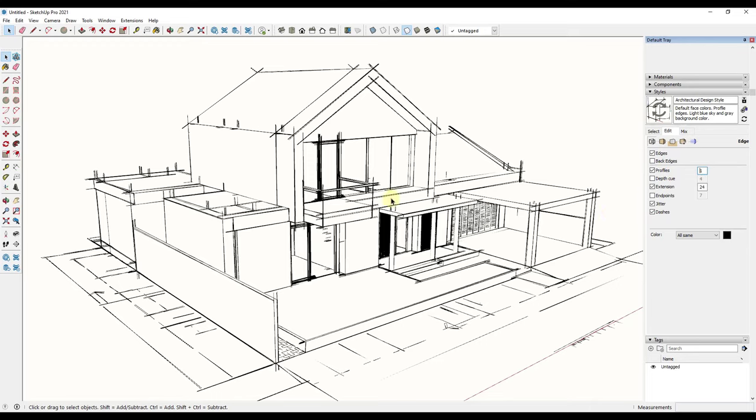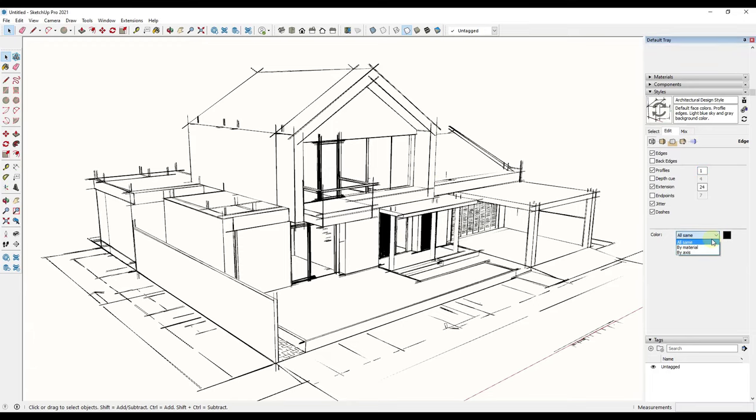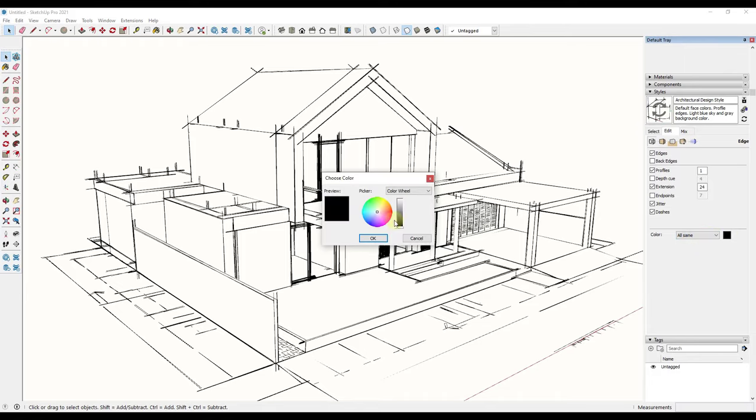The other thing we could do is if we don't want this to be straight black and white, we could come over here into our colors and adjust the color of our edges. Notice how this is set to all same, which means this is going to adjust the color of all of our edges.